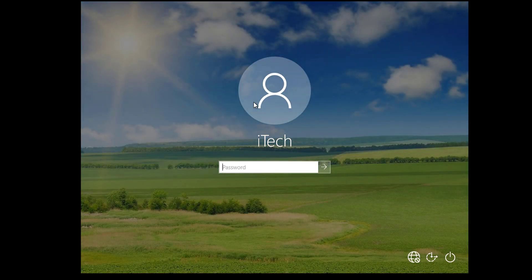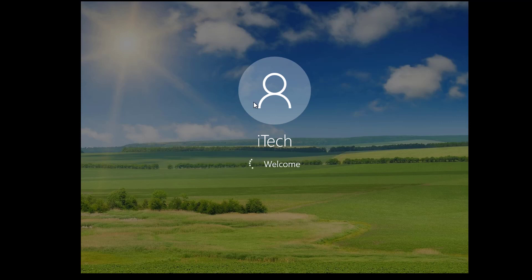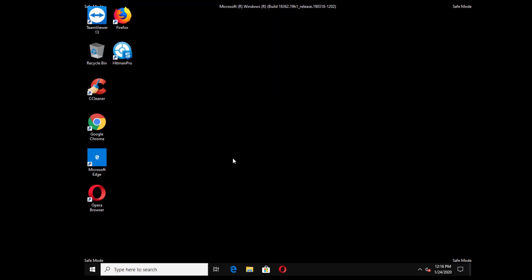Now your Windows 10 will start in safe mode. If you have multiple accounts then choose the admin account and enter the password. You can see that Windows 10 has restarted in safe mode.